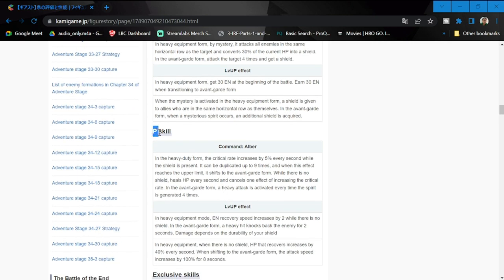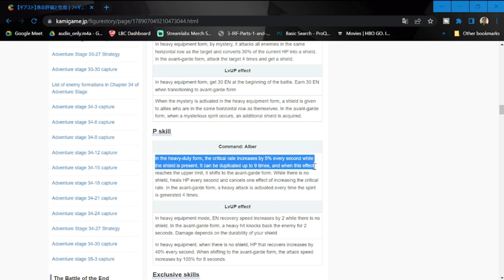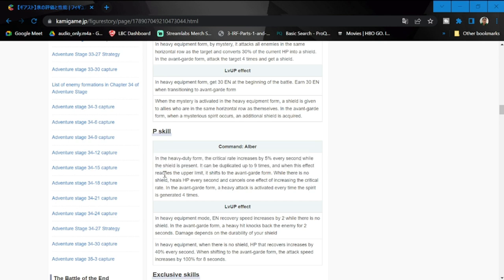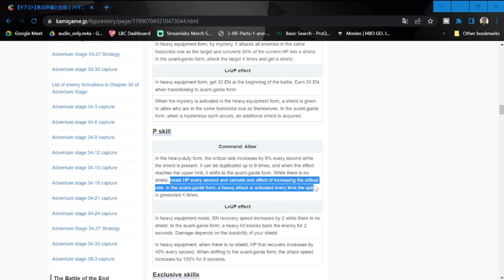Going to her passive skill - in the heavy duty form or the defender form, the critical rate increases by 5% every second while the shield is present. It can be duplicated up to nine times, so nine times five, that's 45% increase in crit. While this effect reaches the upper limit, it shifts to the avant-garde form. While there is no shield, heals HP every second and cancels one effect of increasing the critical rate.